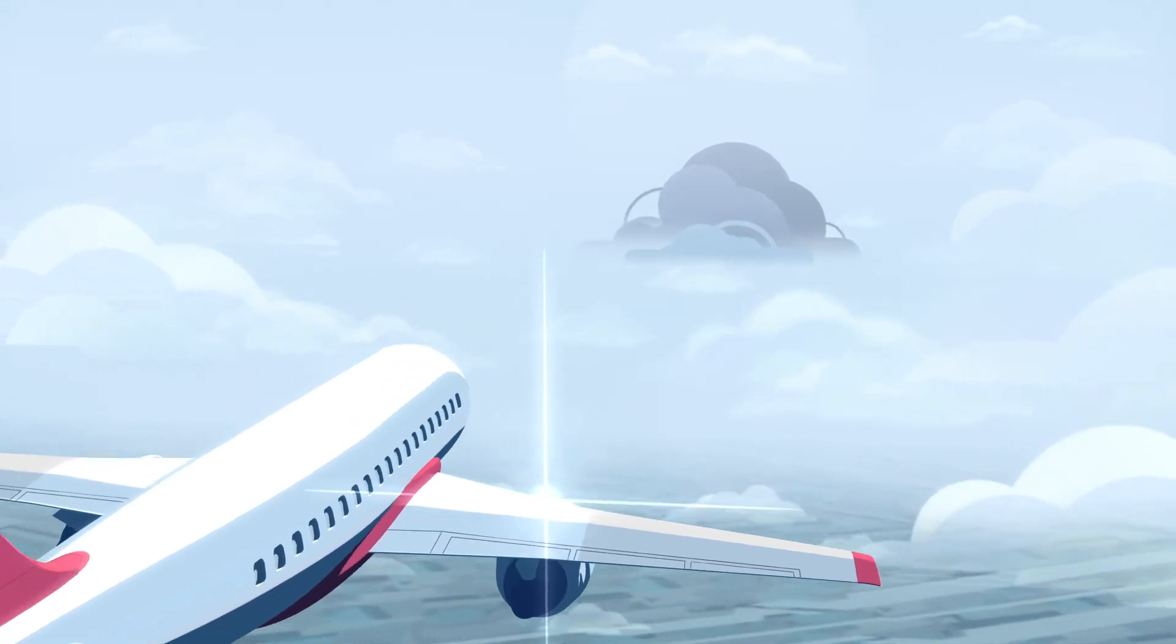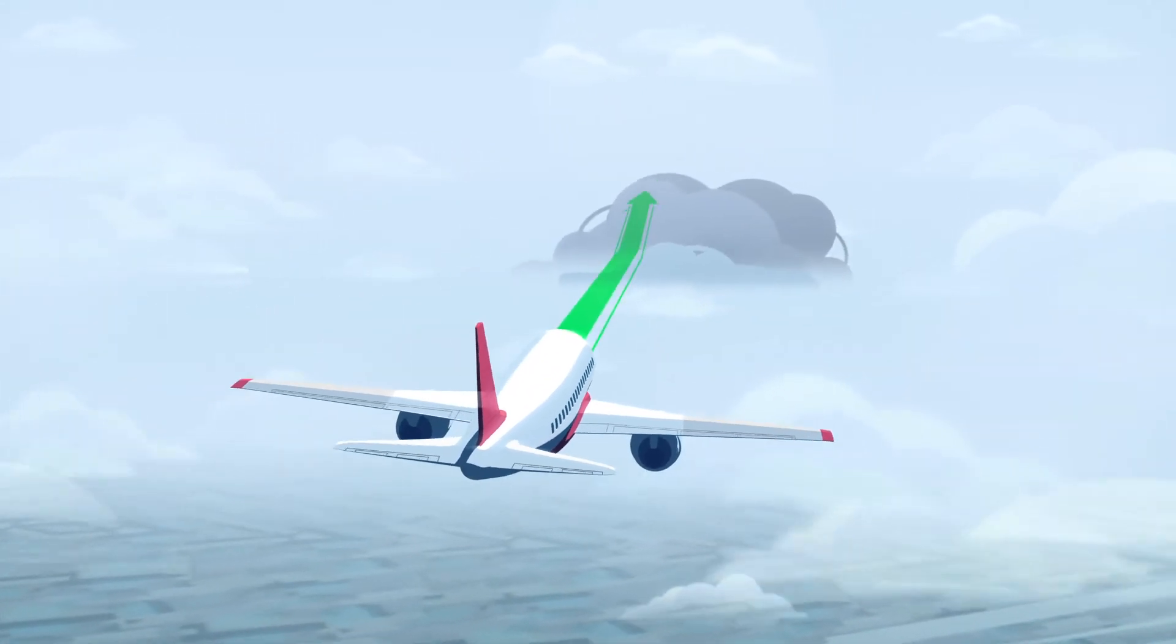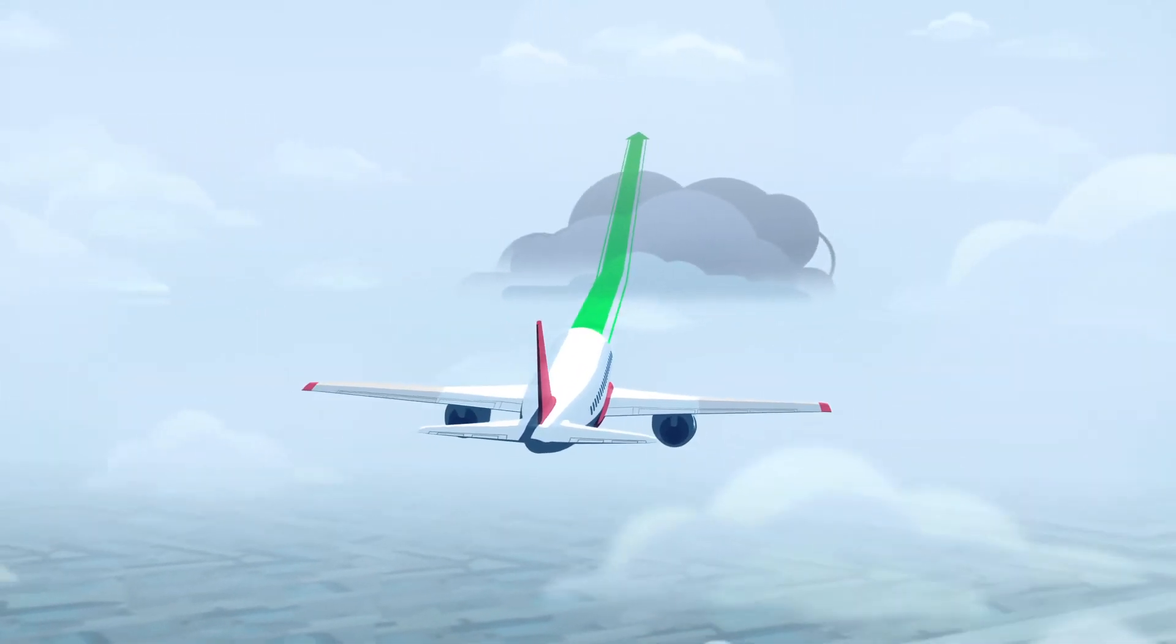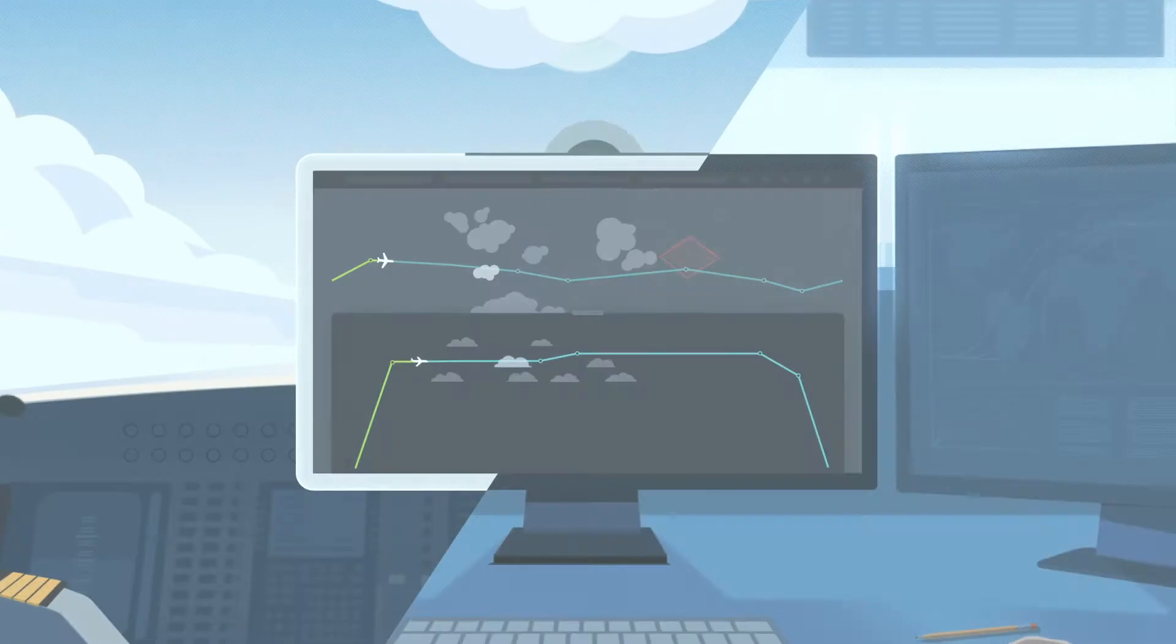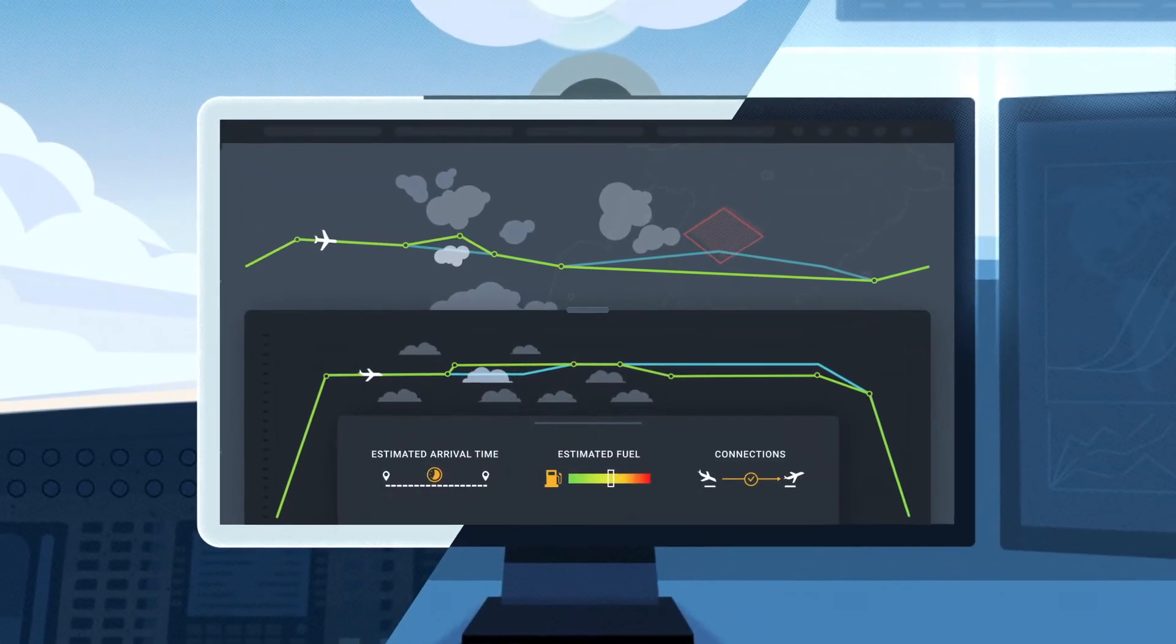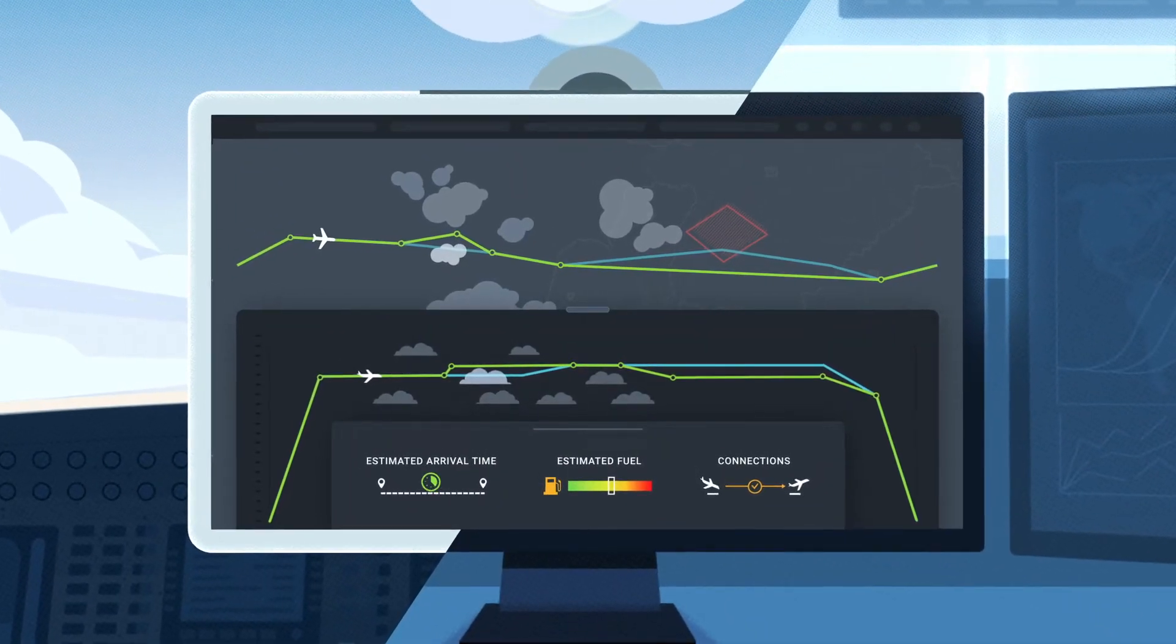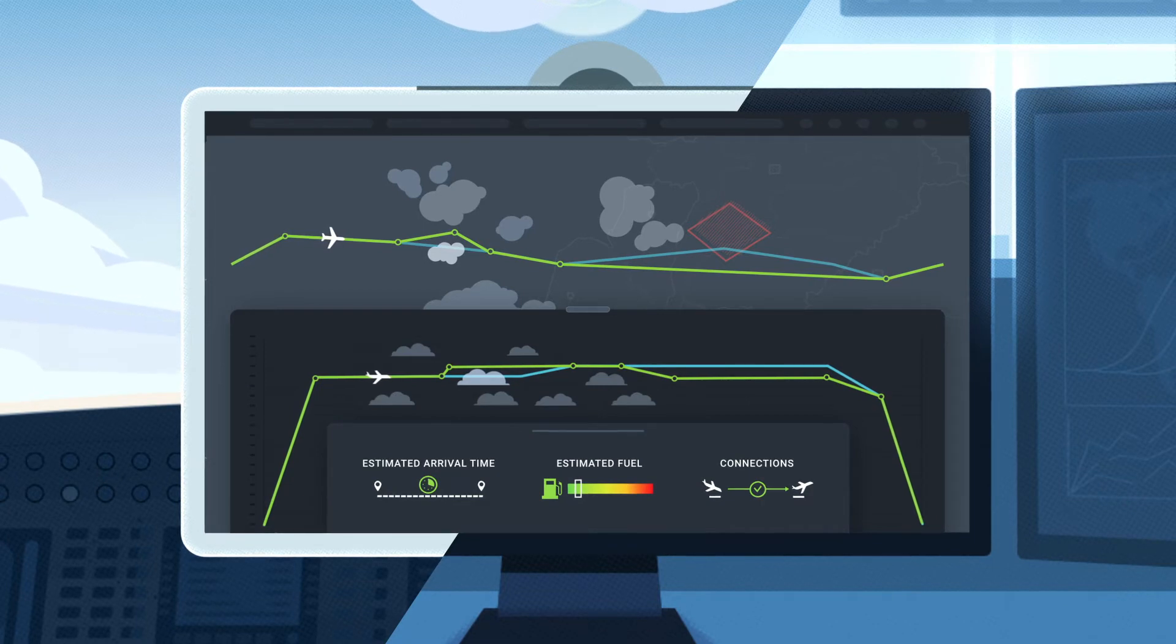FPOSR enables rapid evaluation of various strategies for weather and turbulence avoidance, automatically re-optimizing the route to achieve the required time of arrival, save fuel, and maintain passenger connections.